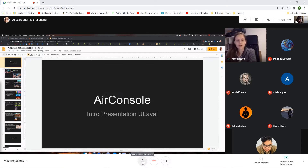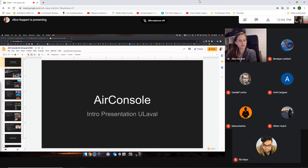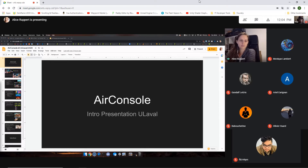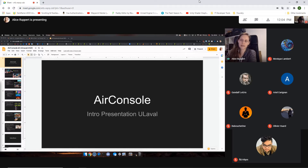Welcome everyone. I'm happy that you're interested in AirConsole and the possible cooperation between students and us. My name is Alice. I am the head of games at AirConsole, which means that I'm responsible for what games get made for the AirConsole platform.